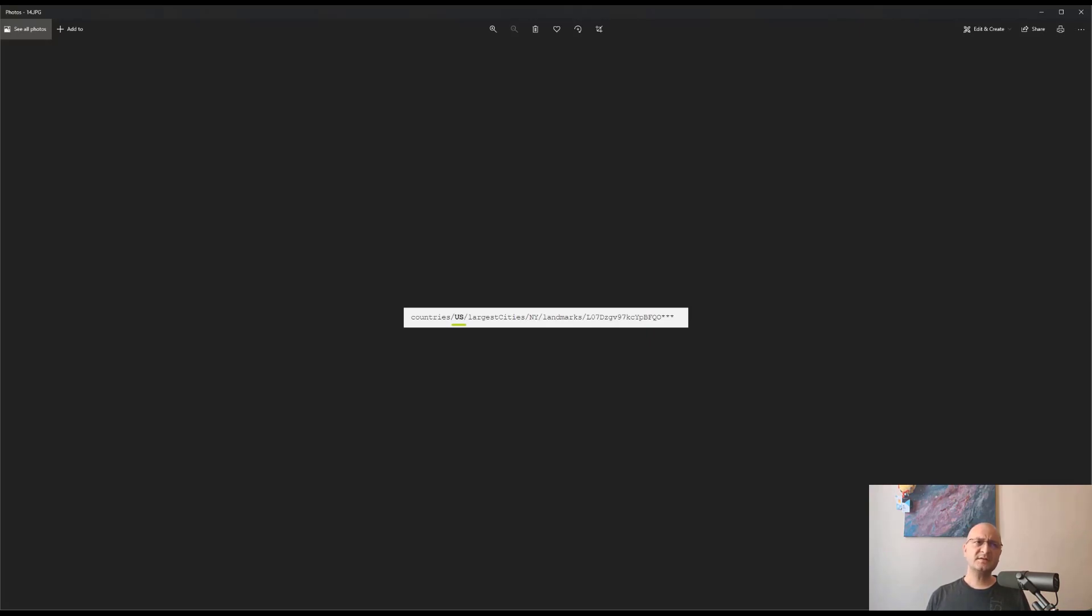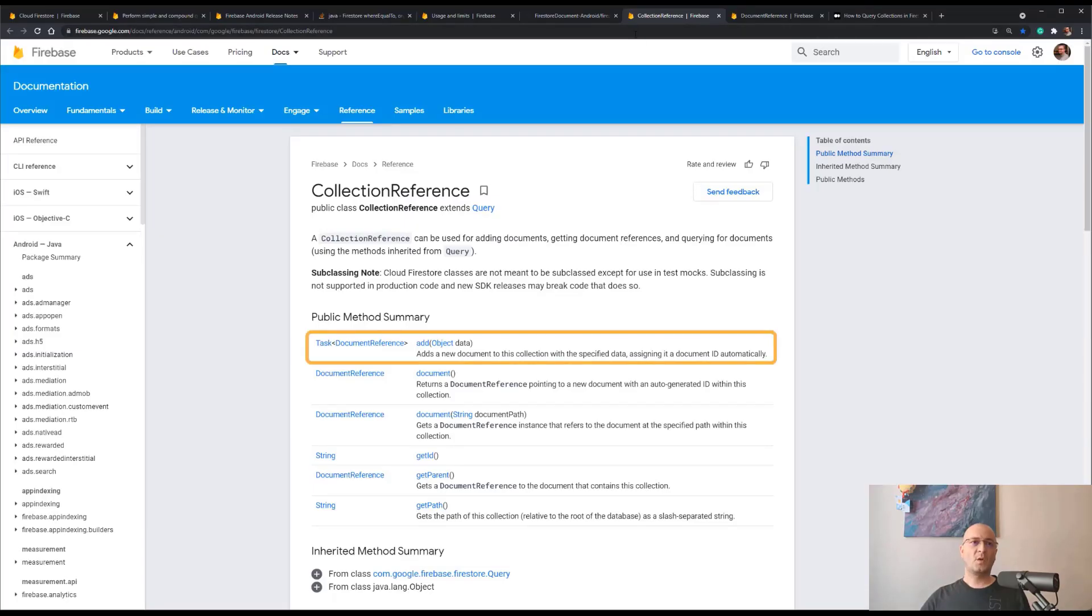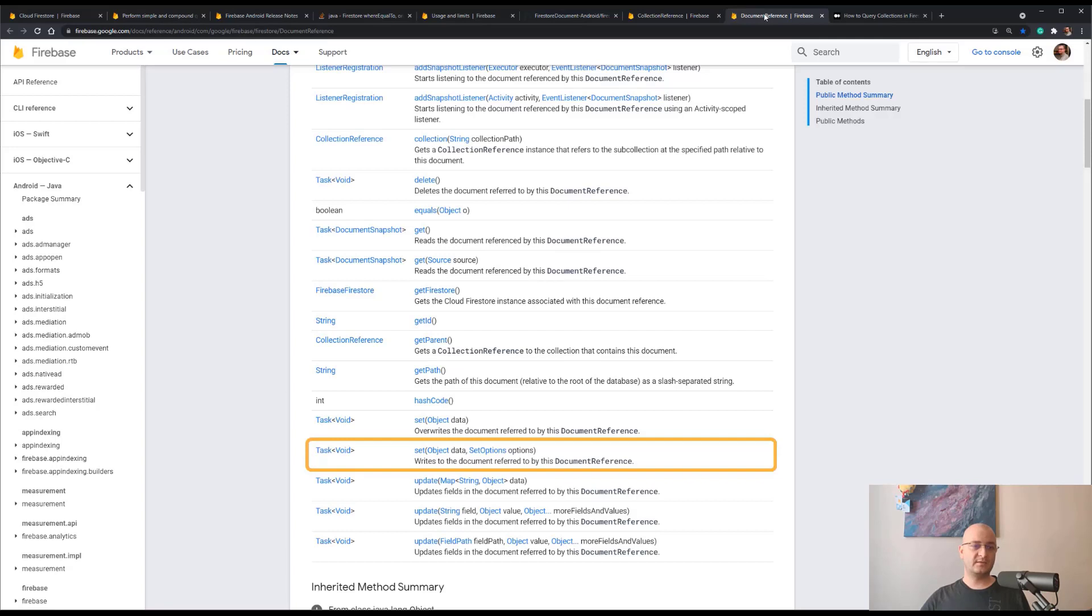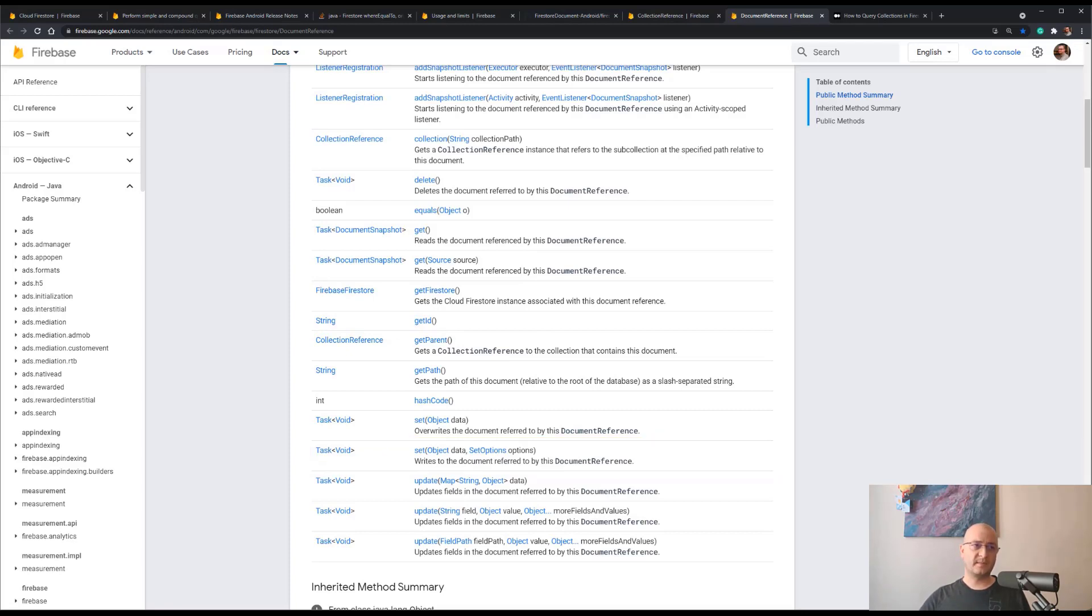However, there is a solution that can help you get over this limitation, which will be to use only document IDs that are generated either by the collection reference add method or by the document reference set method. In this way, we always have totally different document IDs having the same length, and the queries will work as usual without the chances of hotspots.